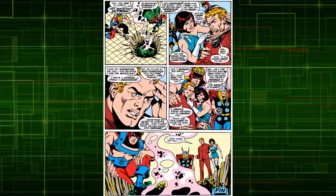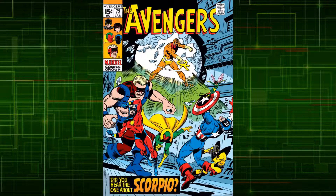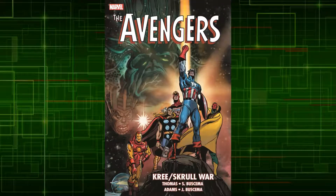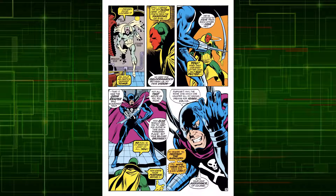After this battle, Vision had many adventures alongside the Avengers, including against the Zodiac, the Squadron Supreme, the Kree, and the Skrulls in the Kree-Skrull War.